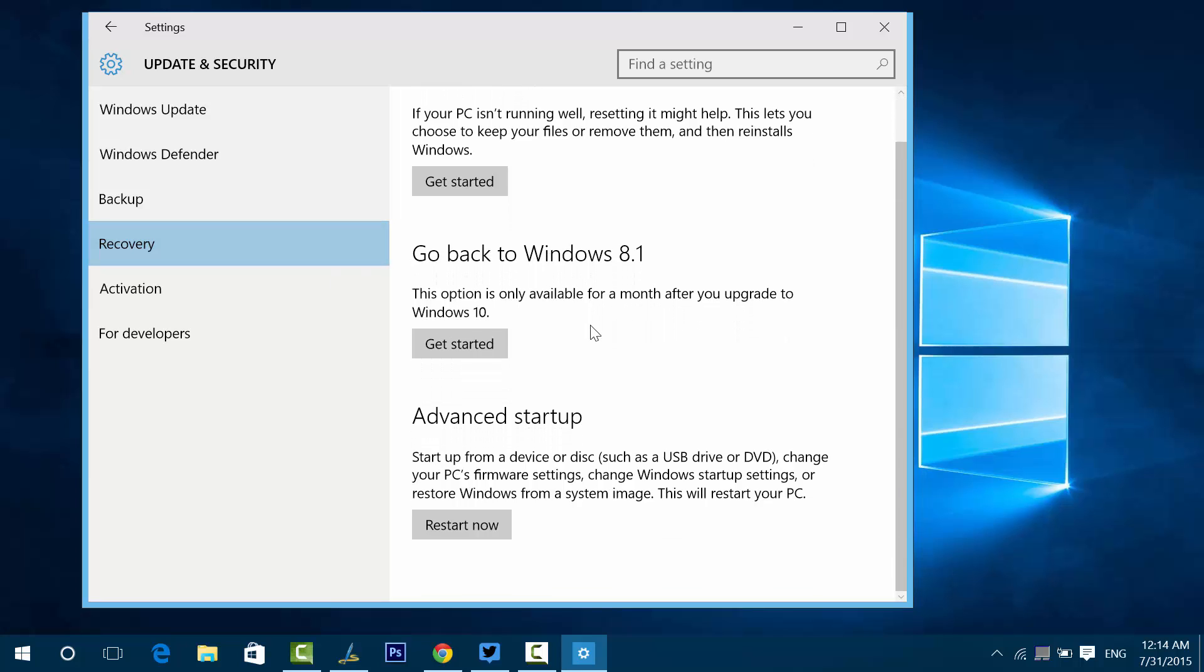This option, as I said before, is available only for a month after we upgrade to Windows 10. This is a very simple process. All you need to do is click the Get Started button, and then Windows 10 will go back to Windows 8.1.